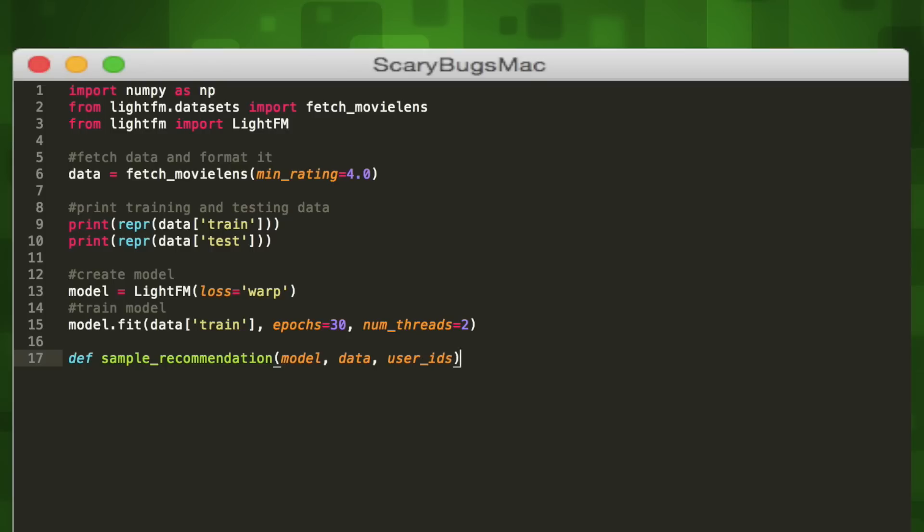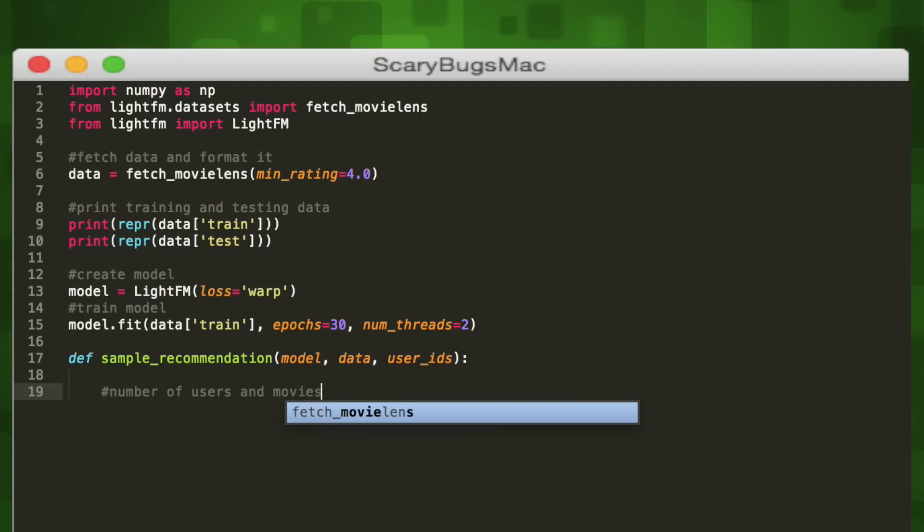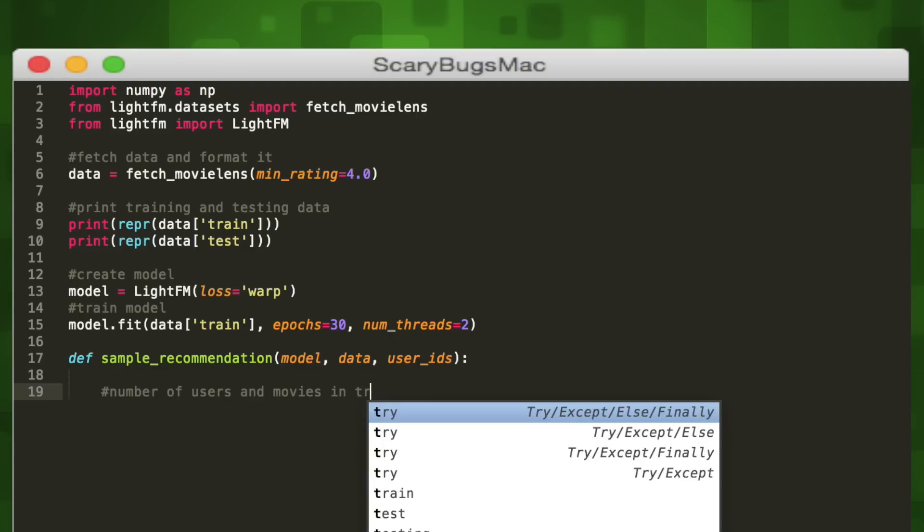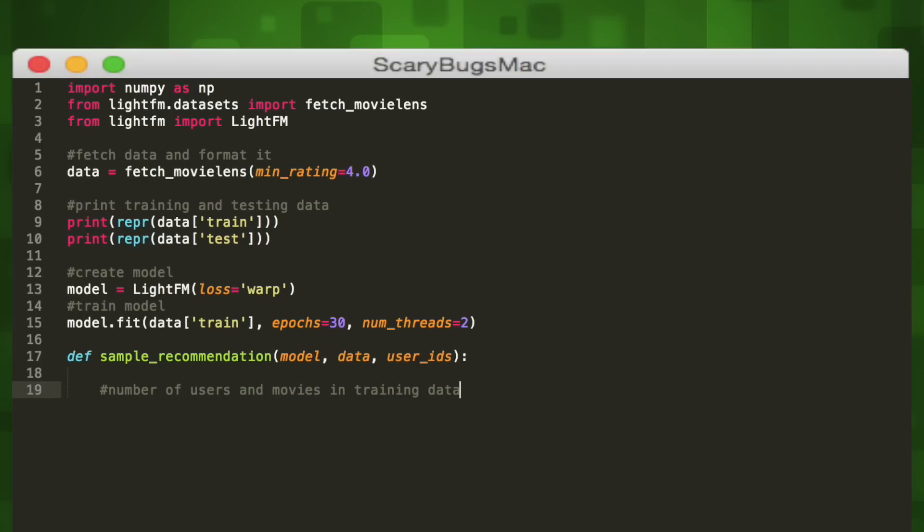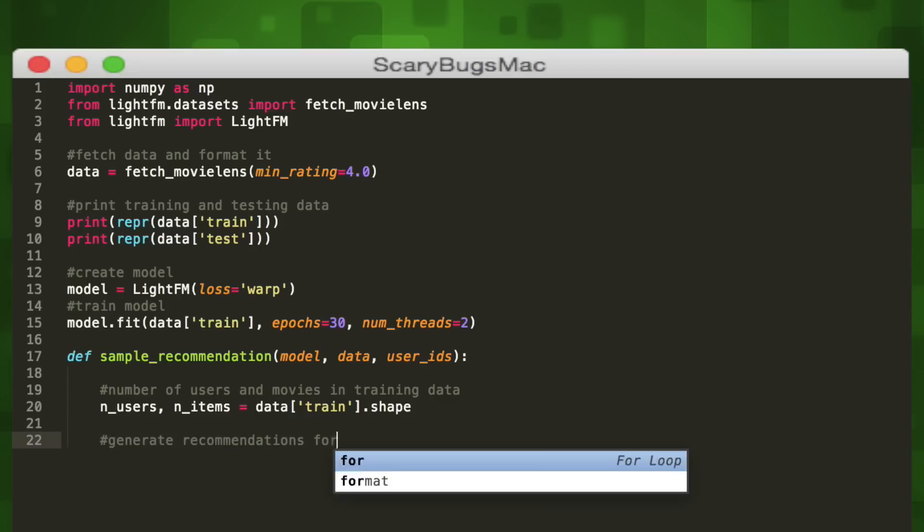Now we want to generate a recommendation from our model. To do that, we'll write a sample_recommendation function which takes three parameters: our model, our data, and a list of user IDs. These are users we want to generate recommendations for. First we'll get the number of users and the number of items, which are movies in our case, using the shape attribute of the data dictionary we created. Now we can create a for loop to iterate through every user ID that we would input.